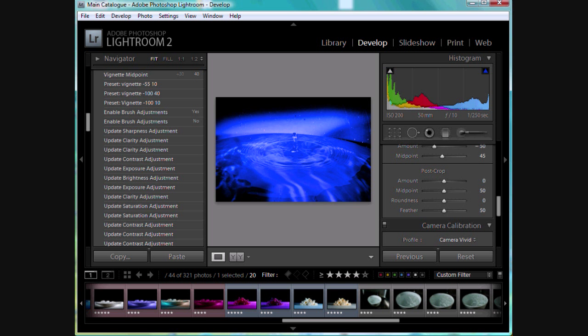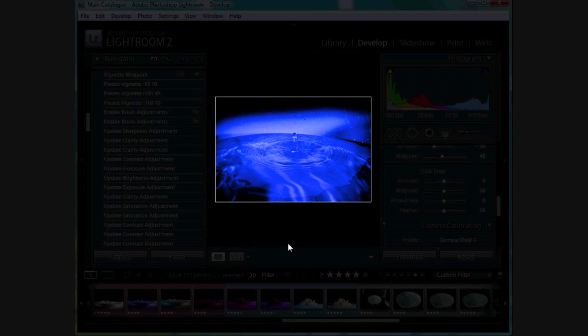When you're in the develop mode and you've got a photo highlighted here in the center that you're working on and you want to look at it with a little less distraction, if you hit the L key on your keyboard once, you'll see that it dims down. That's lights dim.